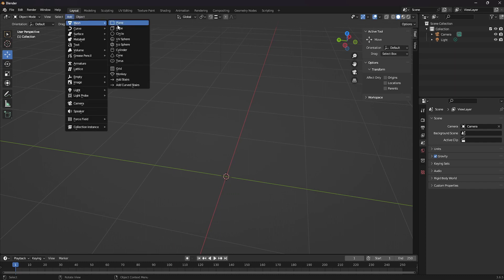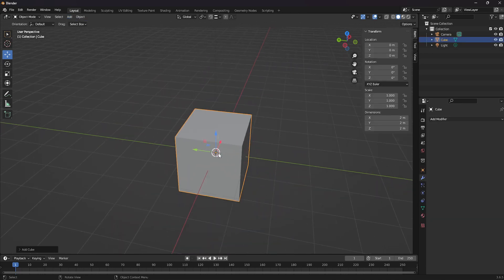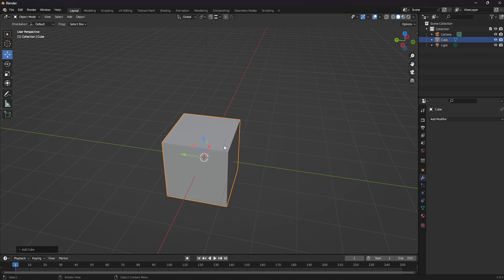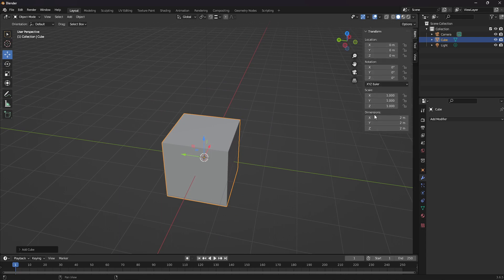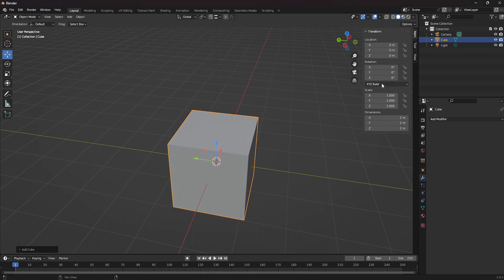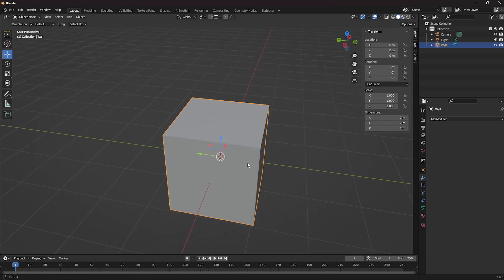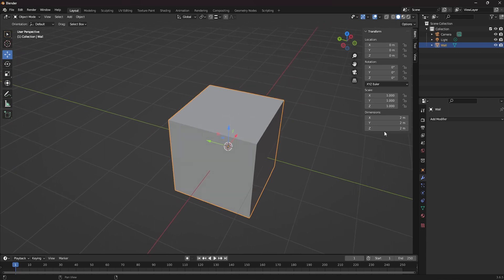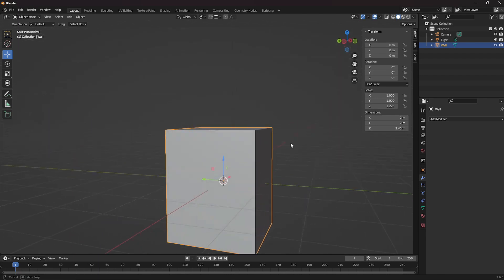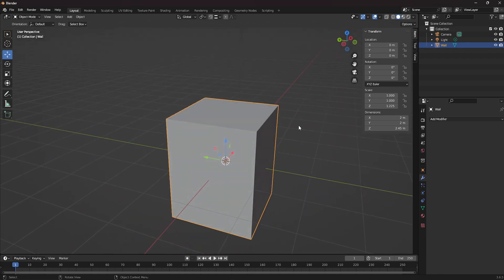To begin with, let's go to Add, then go to Mesh, and select the cube object, which will generate a cube on the scene. Make sure to press N on your keyboard to bring out this panel — in here we will be modifying the dimensions. First of all, we want to make a wall, so let's rename this object as 'wall', and now we want to give it the dimensions of a realistic wall. We will modify the z-axis, which is the height of this object, and we will set it to 2.45 meters, which is the height of a realistic wall in an interior.